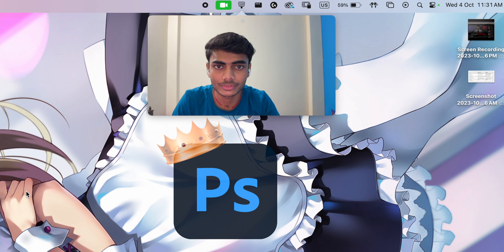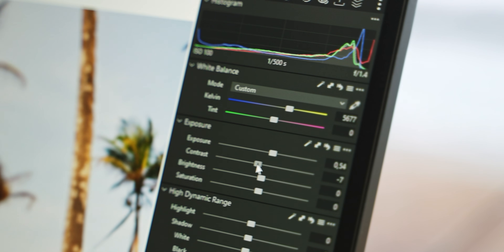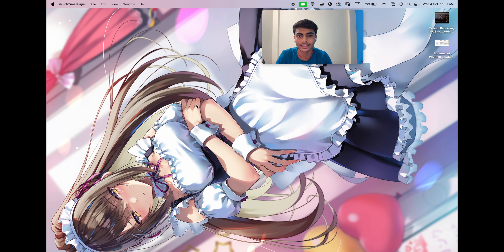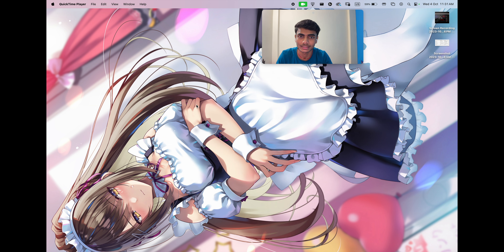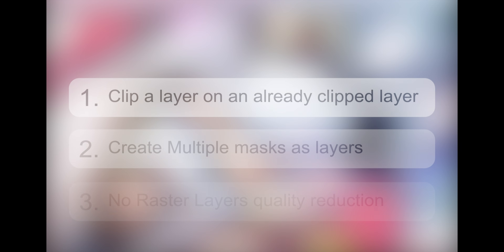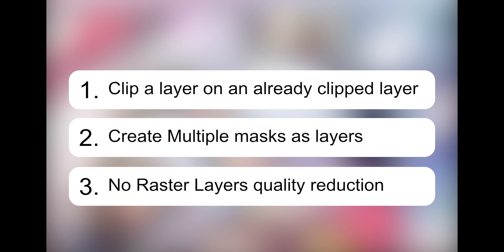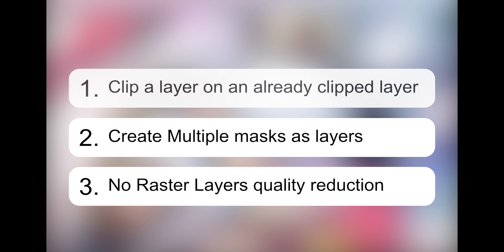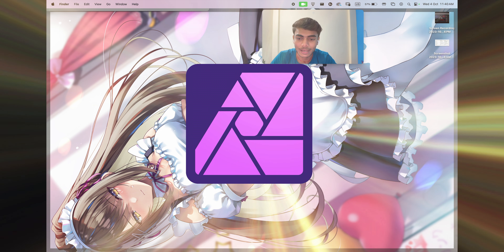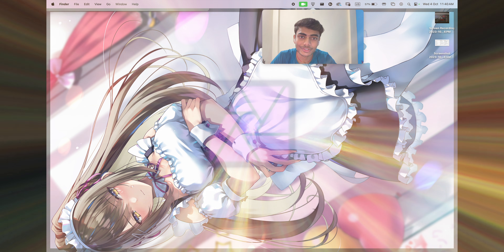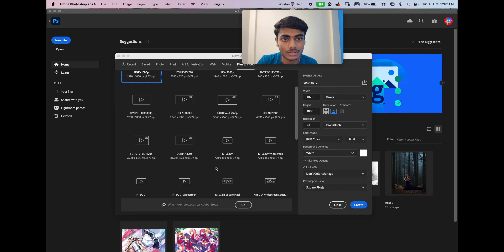Photoshop is the dominant software for photo editing, yet there are many features it should have but doesn't. Here's a small list of things Photoshop should have but doesn't — and there's already an amazing app out there which does all of these things.